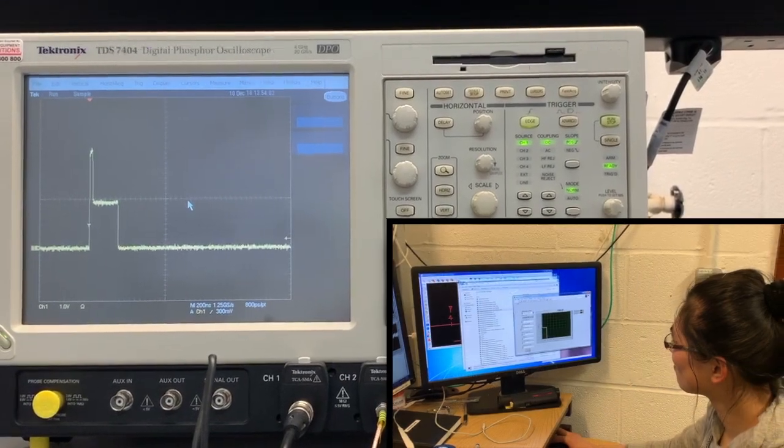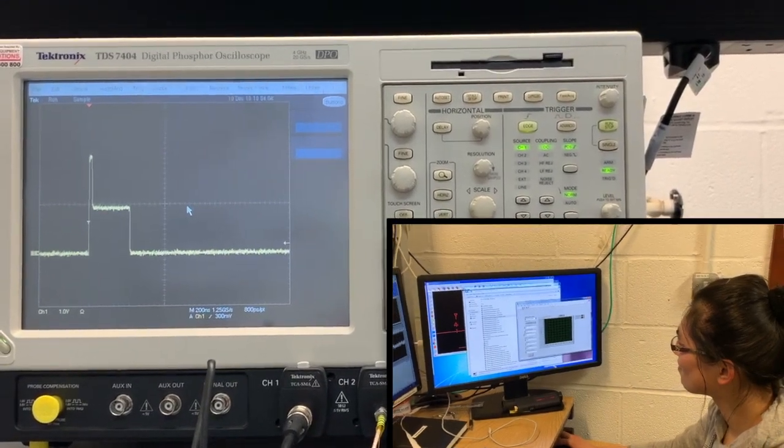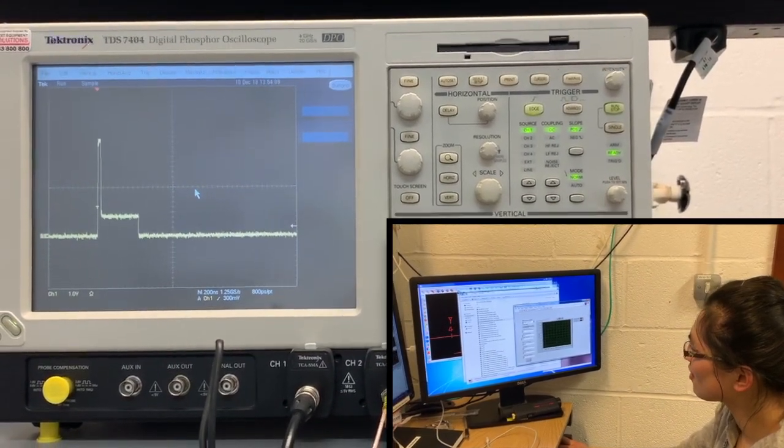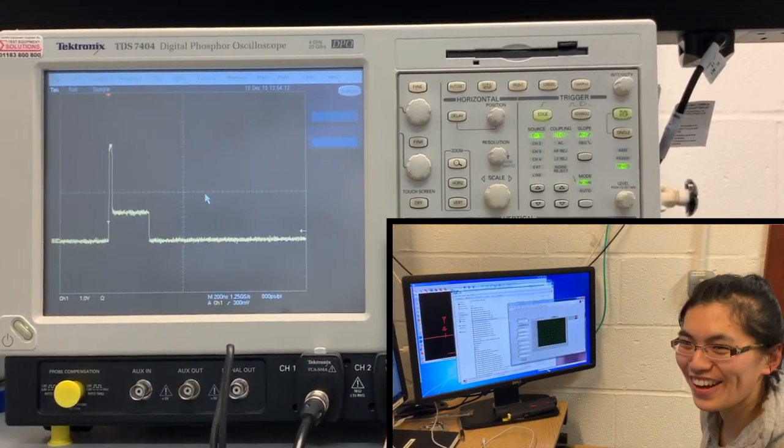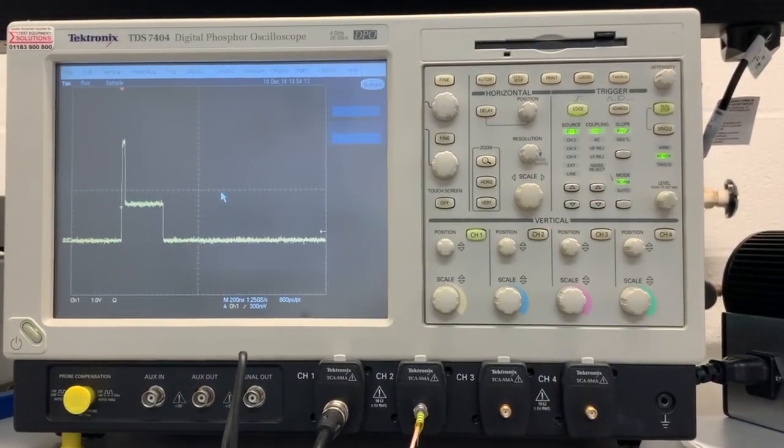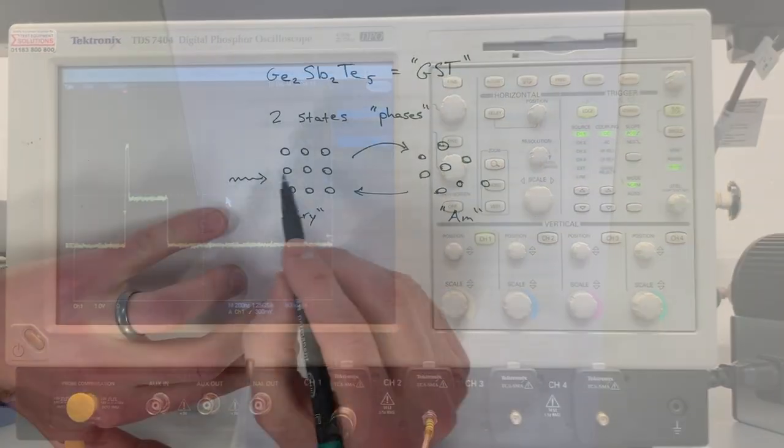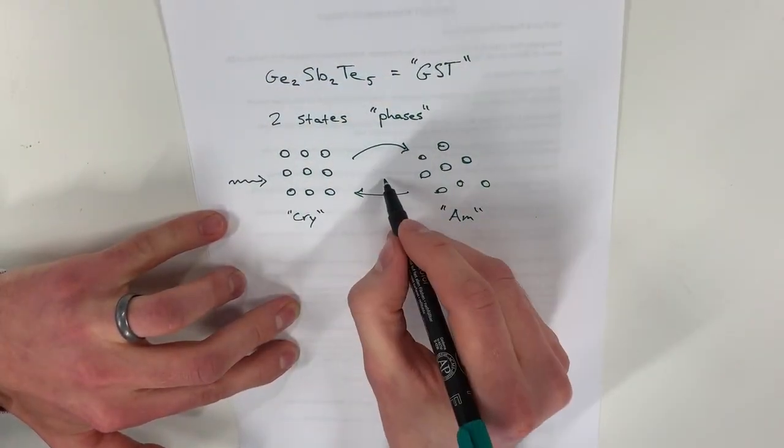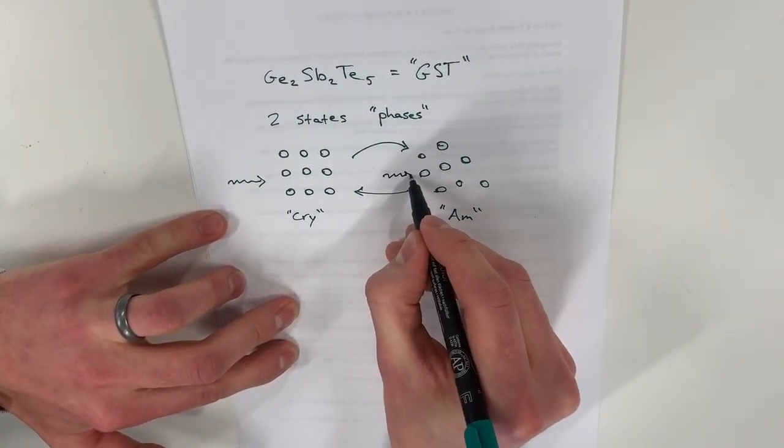The active material used to store the data is known as a phase change material. The material's atoms physically store information from optical pulses and remember this information for many years.